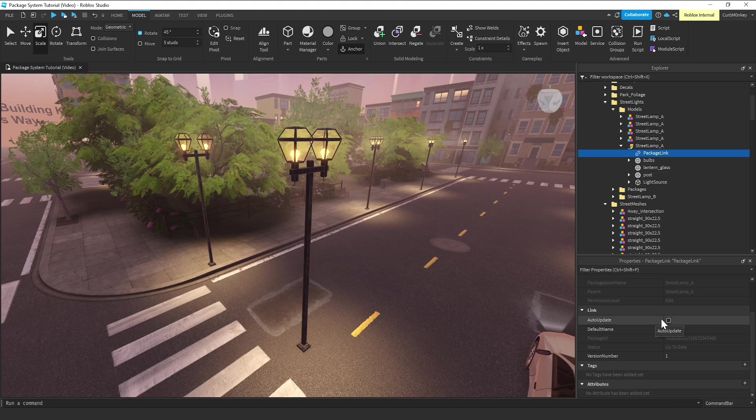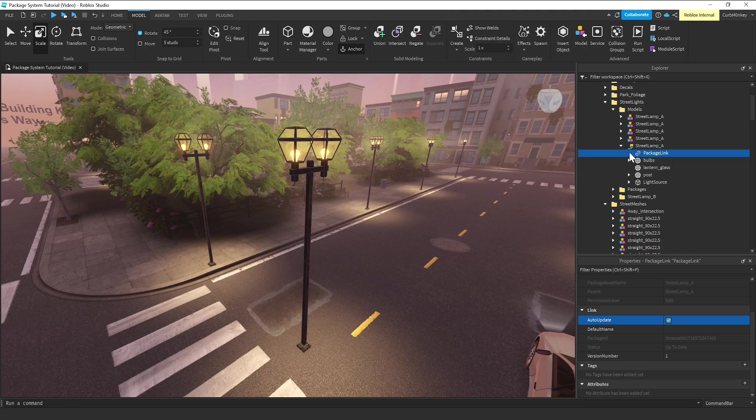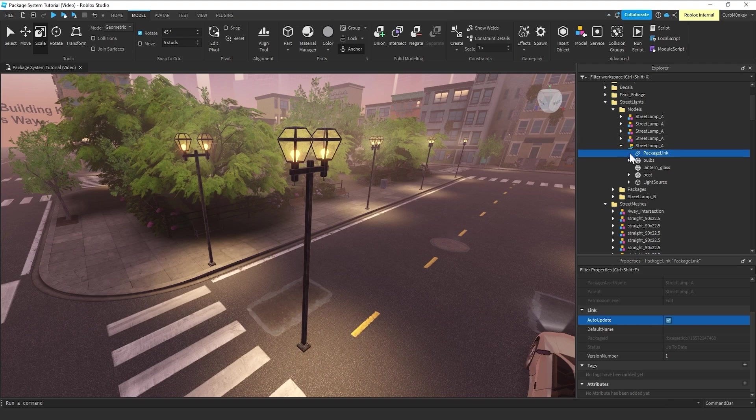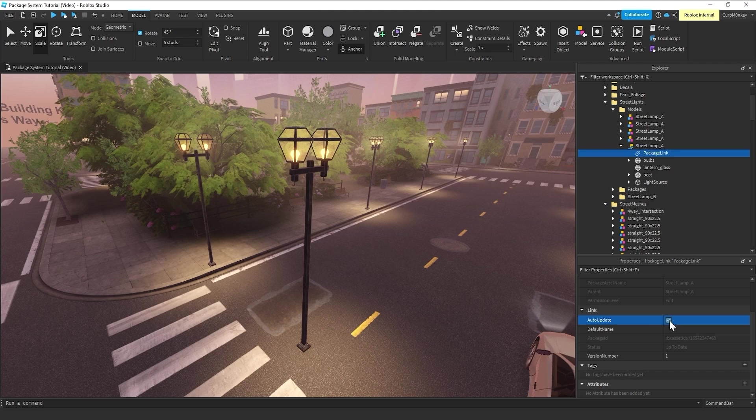To get that very powerful functionality out of the packages system and out of your placements, the first thing I always do after creating a package is come into the auto-update and turn it on. And what you'll notice is that the link icon for the model package has now turned blue.